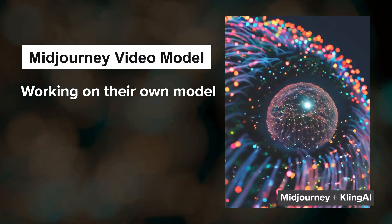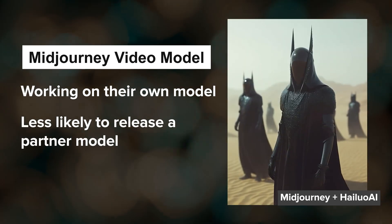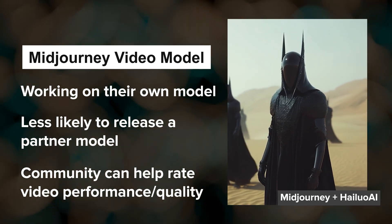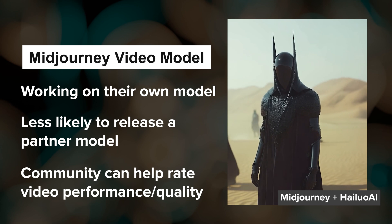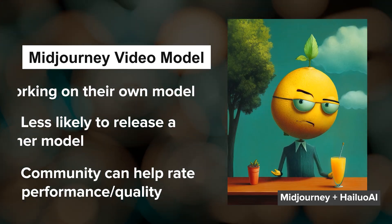They have a small video model that is improving every week, and they may ask the community to help with video rating in the next couple of weeks, so keep an eye on their announcements for that.